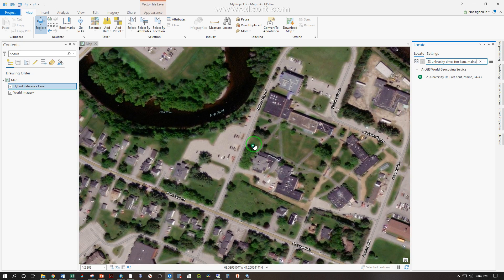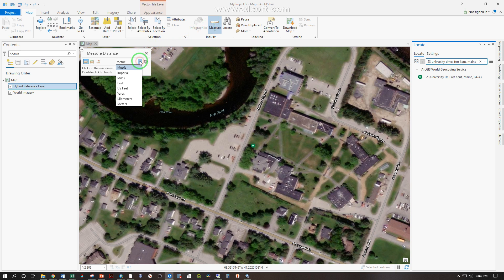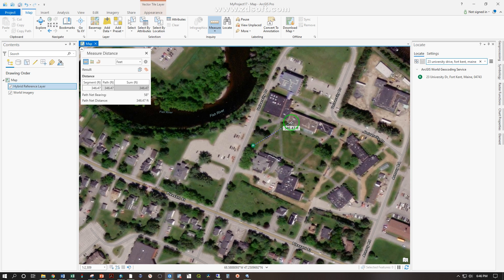But if you were actually to send mail to the campus, it would end up in the mail room here. So let's use the Measure tool to find out the distance between where the address is and where the mail actually goes. That's under Measure, and we want to have this in feet. Click once to start — we can already see the measurement here, but if we double-click it will finish. And we have a segment length of 343.07 feet at a bearing of 58 degrees. The distance between the address point and the actual location where the mail goes.